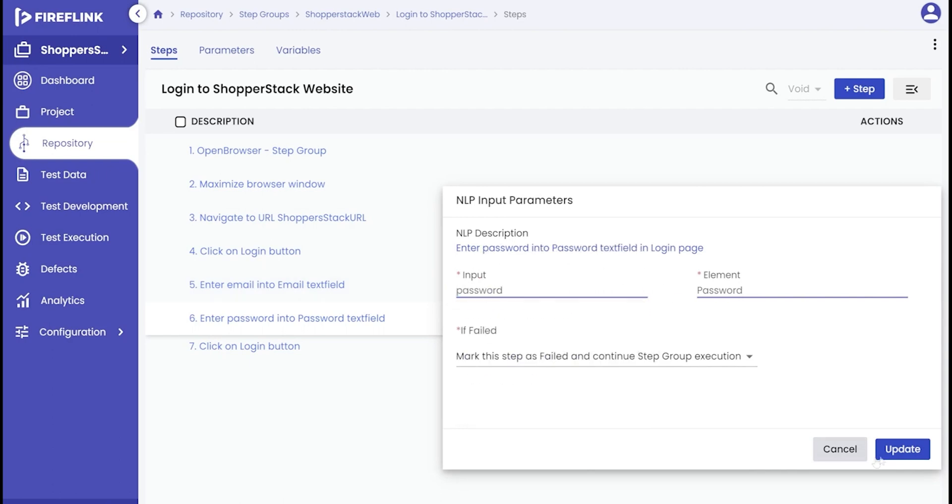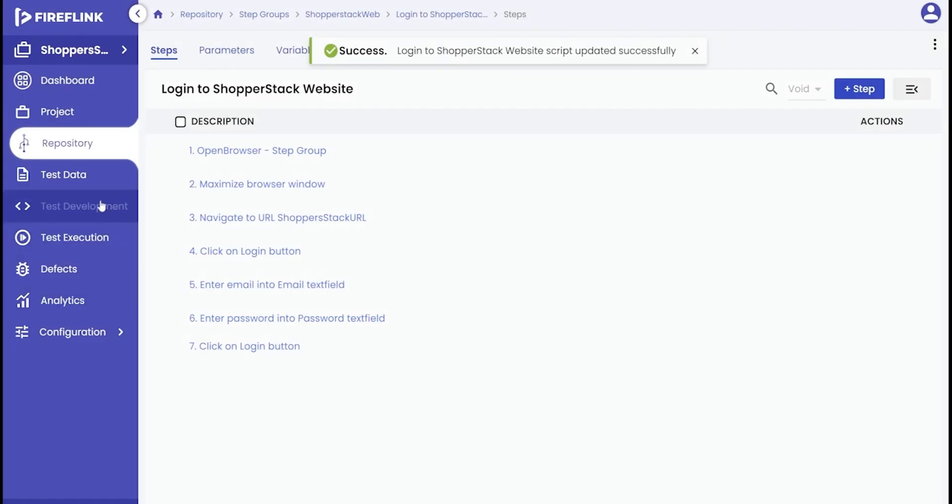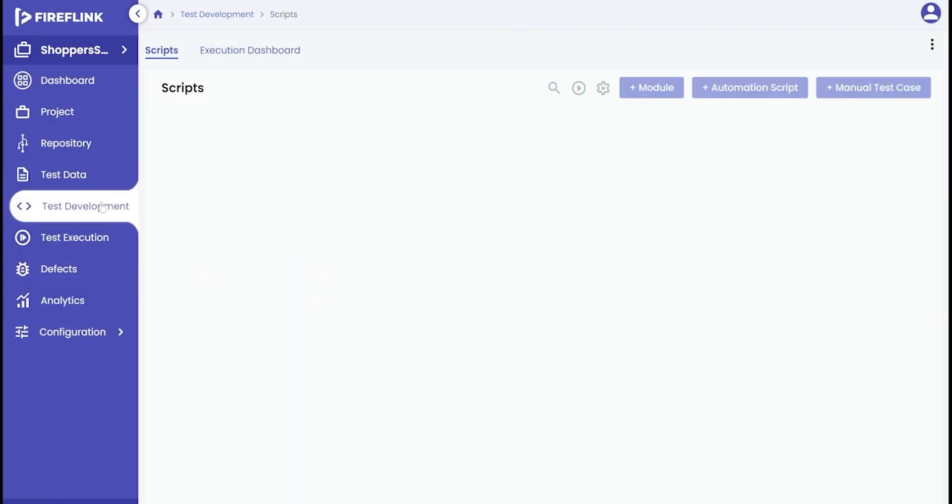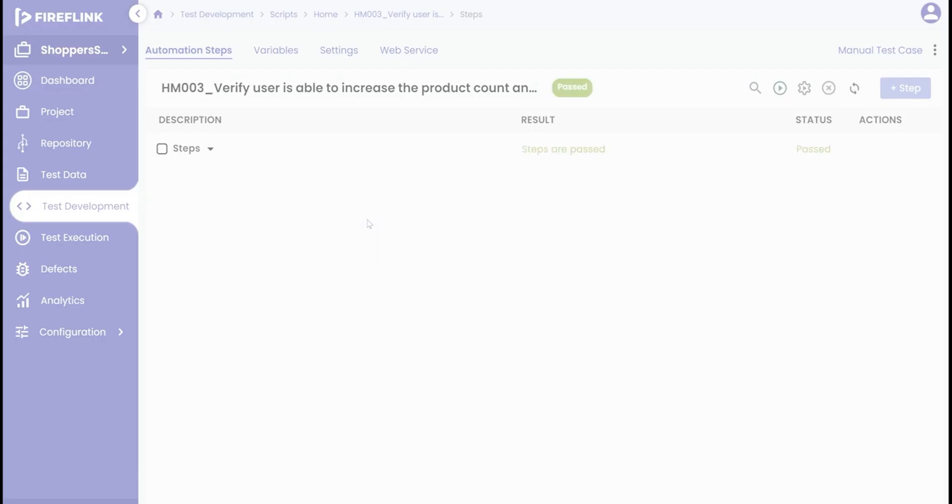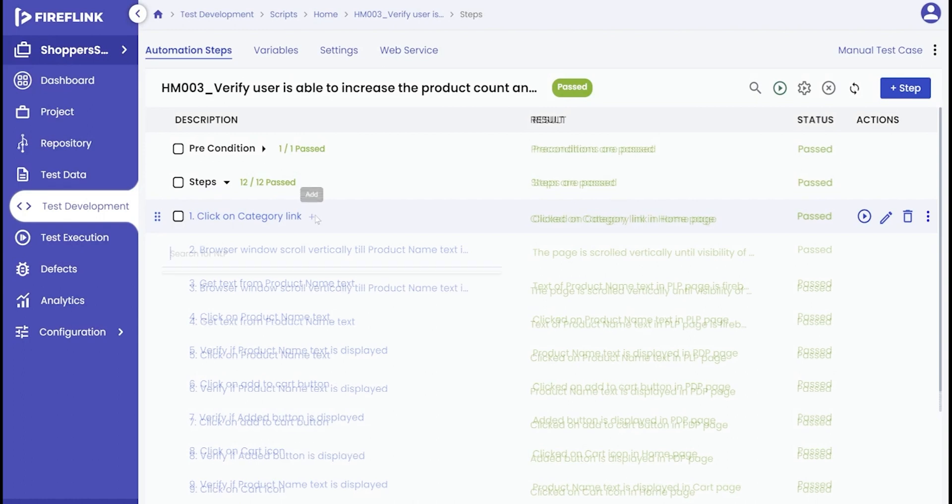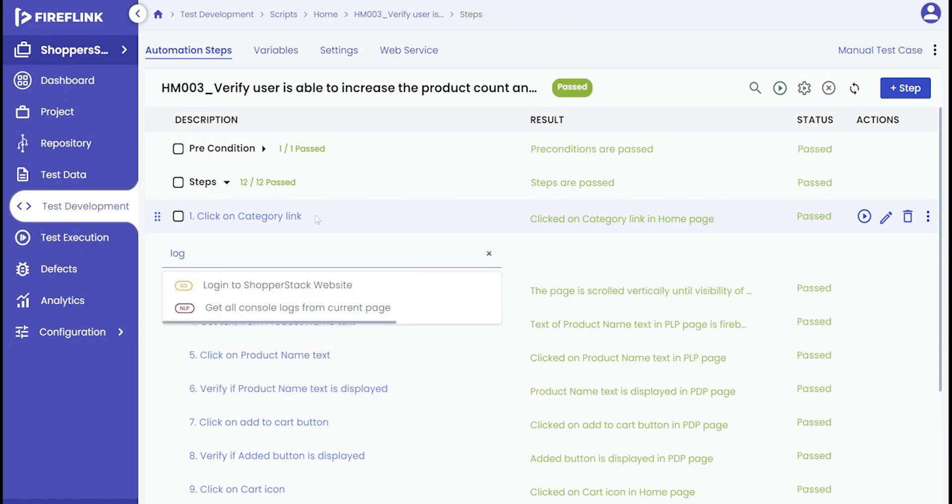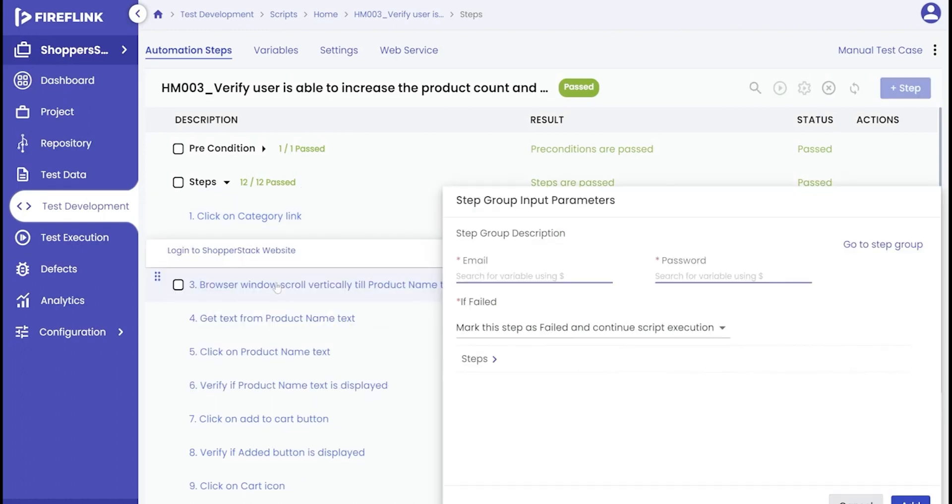Using the parameterized step group is quite simple. Just navigate to the desired automation script. When you call up this parameterized step group from the NLP search, a pop-up will show up where the user will be asked to input the necessary details for the parameterized components.